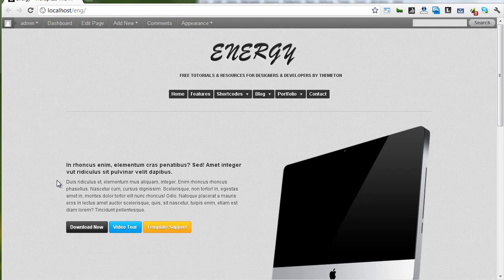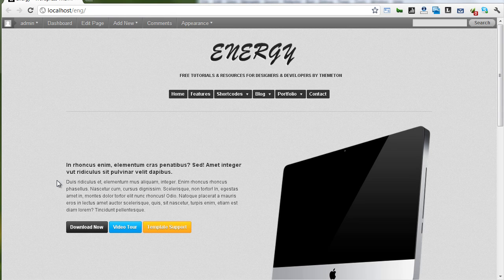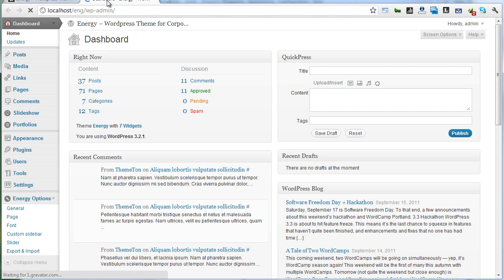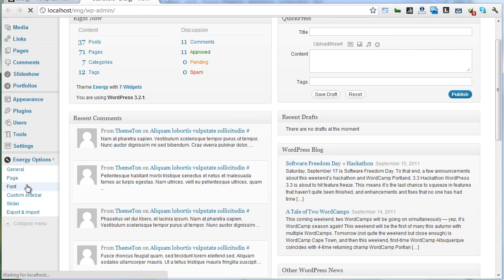In this video I want to show QFON fonts on your site and adding new QFON fonts. Let's go to our dashboard and Energy options and font option.